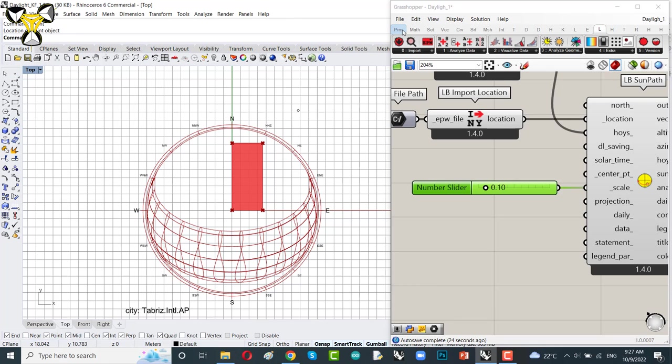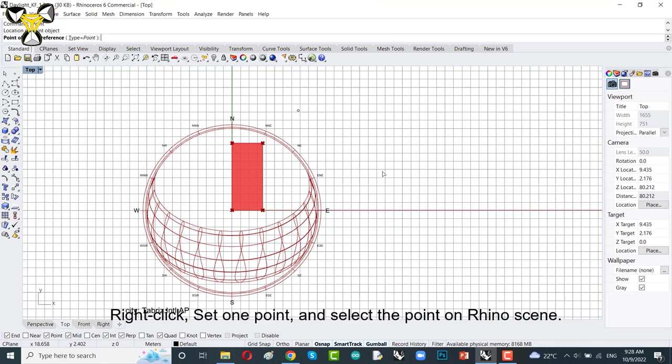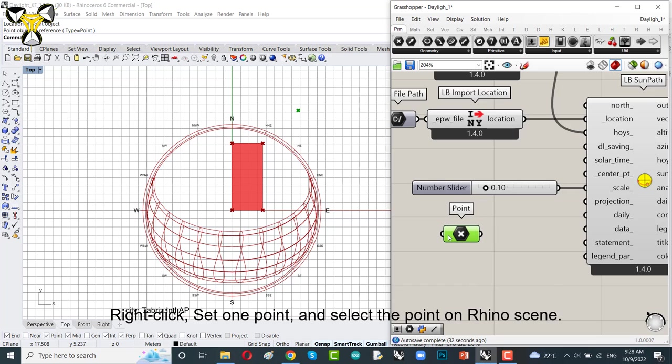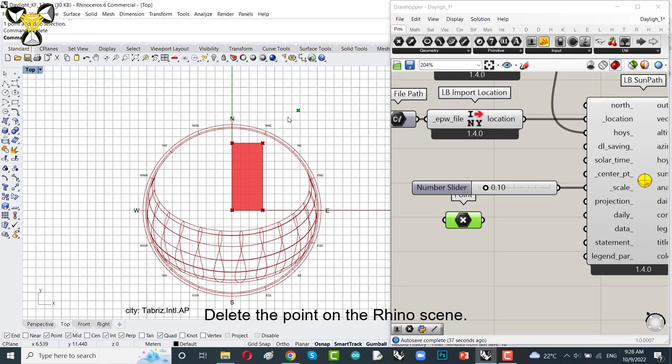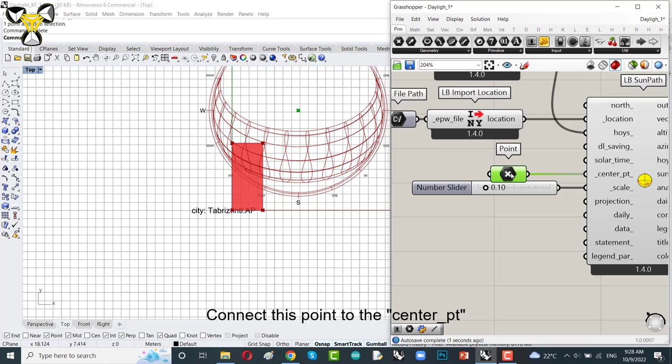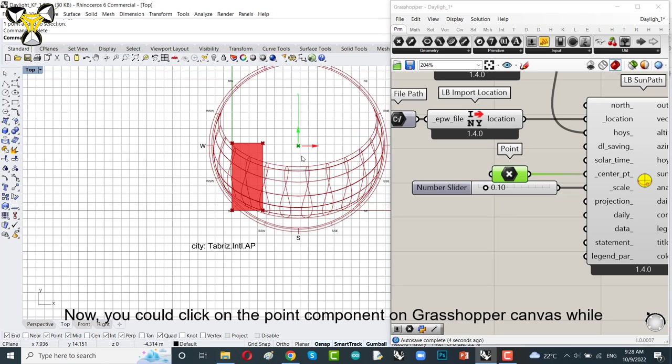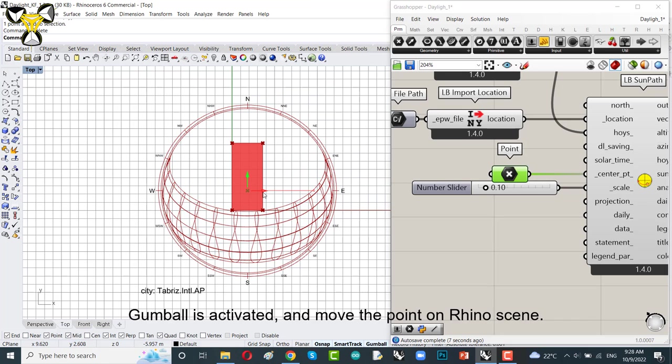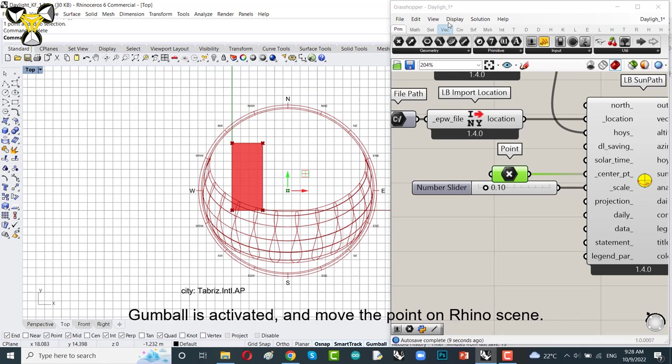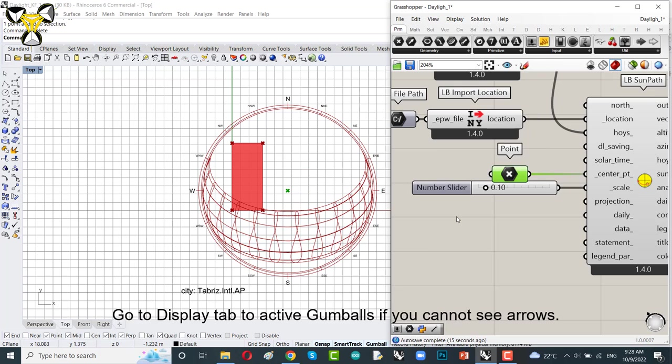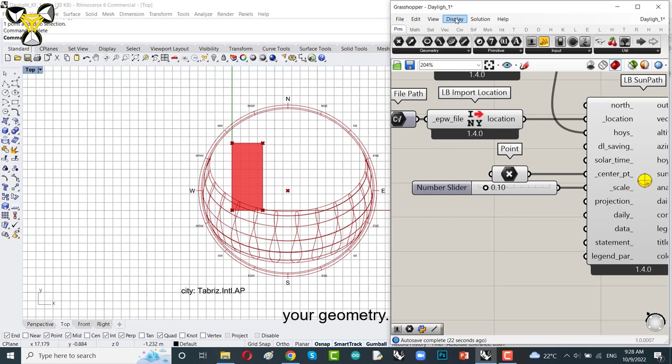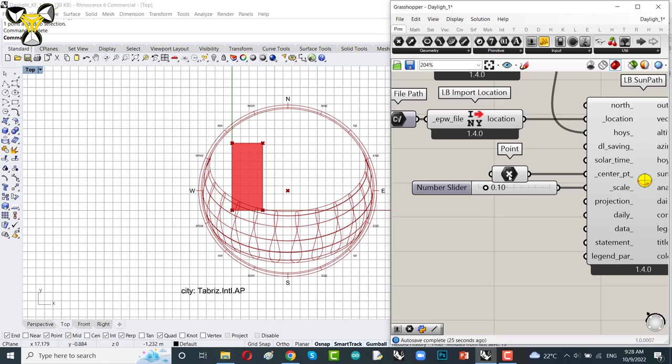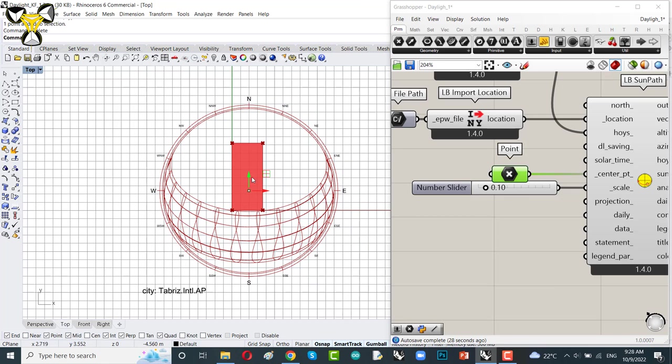Let me show you here. Go to top view. Now put a point on Rhino scene. Go to geometry tab. Select point component. Right click set one point and select the point on Rhino scene. It is better to internalize this point and delete the point on the Rhino scene. Now connect the point to center point. You can see this is the center point of our diagram.